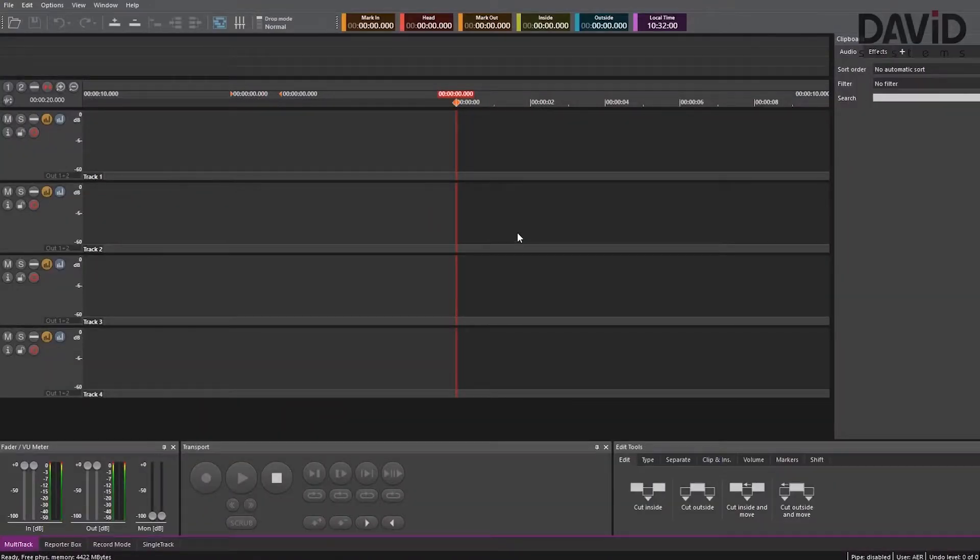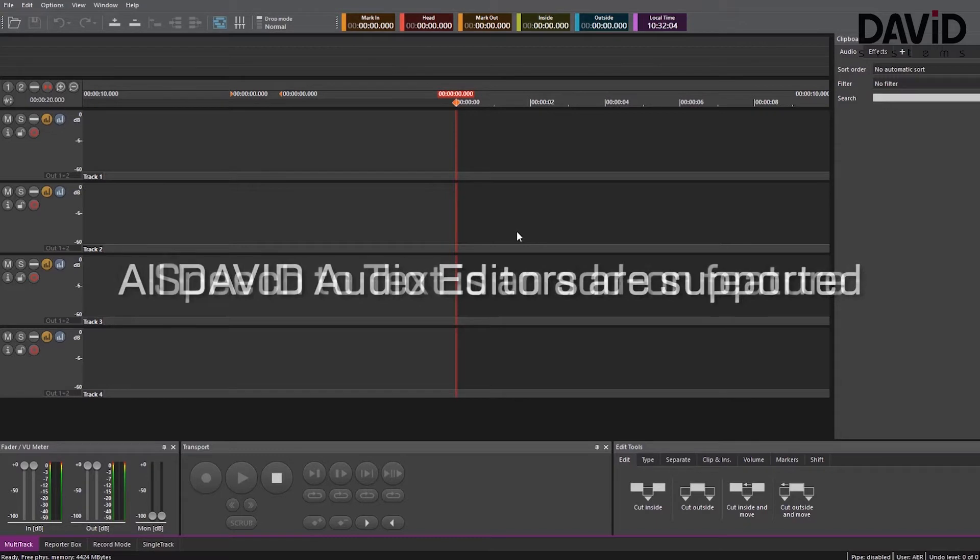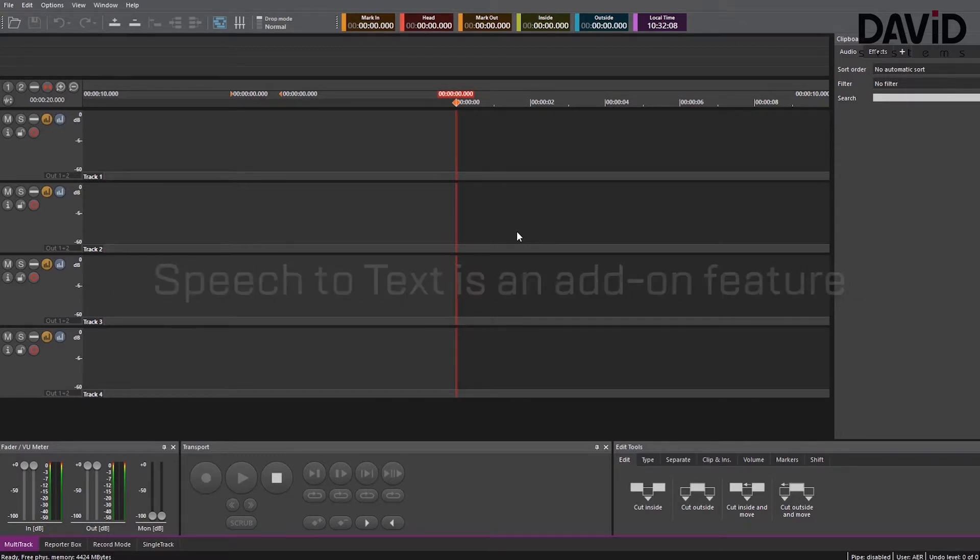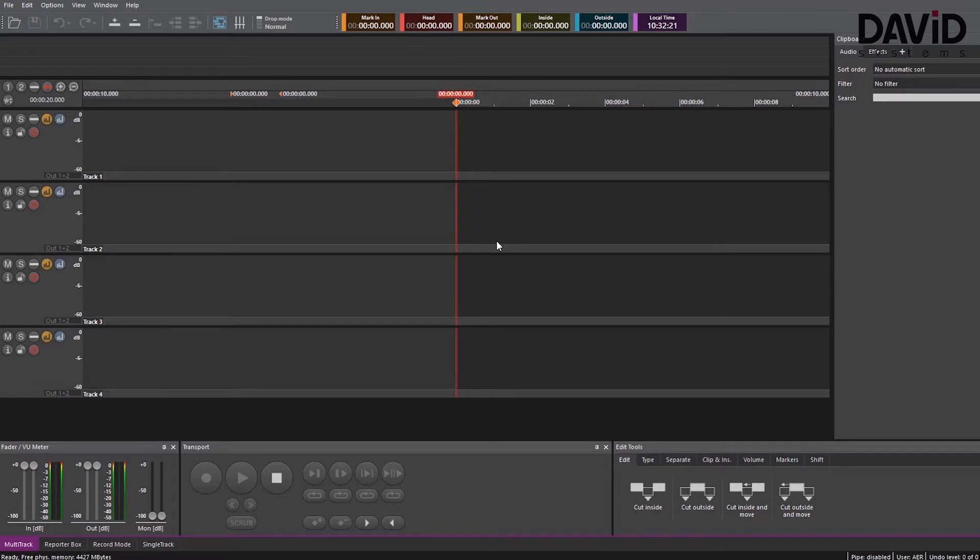In this demonstration I'm using the multitrack editor from David. However, you can get speech to text in all audio editors from David as an add-on feature. Also for the sake of this demonstration I'm going to record my own sound file and then analyze it for speech to text. To demonstrate the capabilities of speech to text I'm also going to use a pre-made longer audio file. So we're going to cover a lot of things. So let's start.